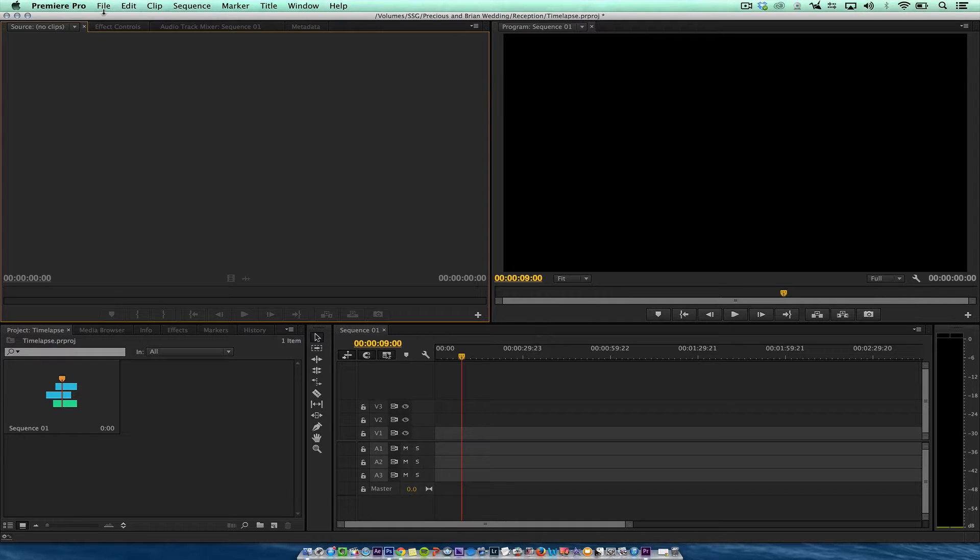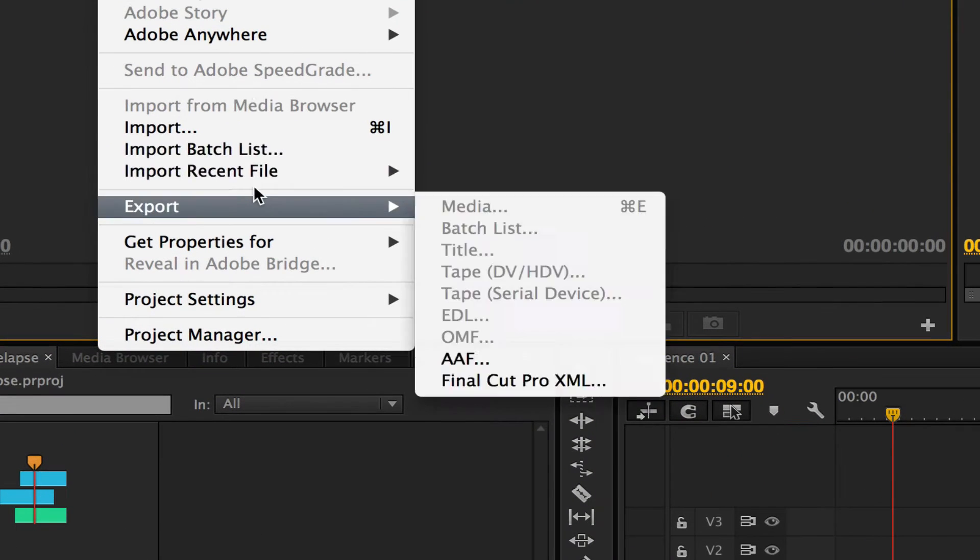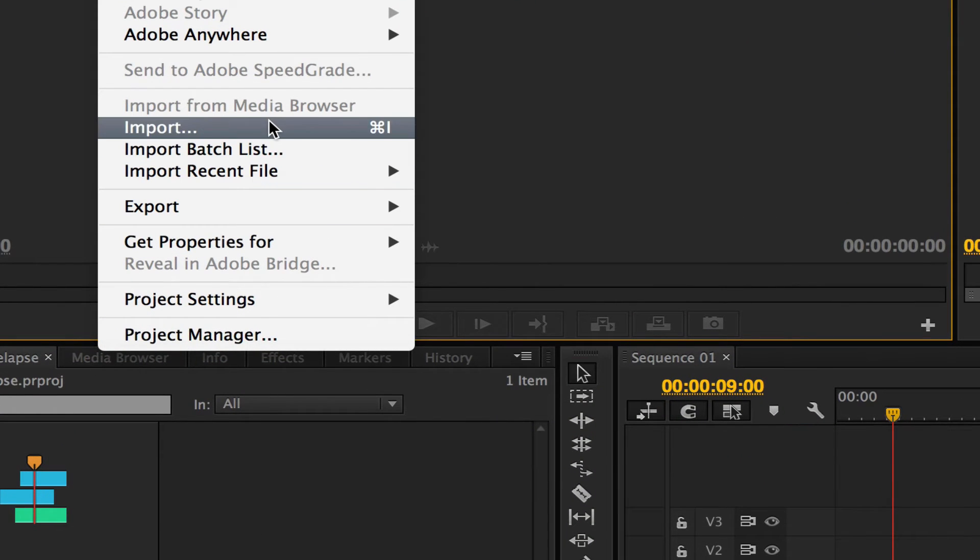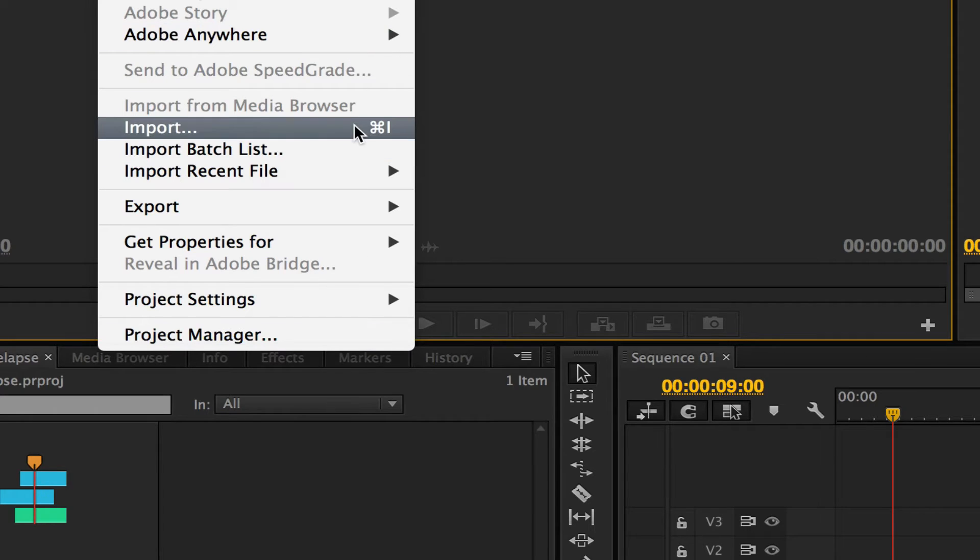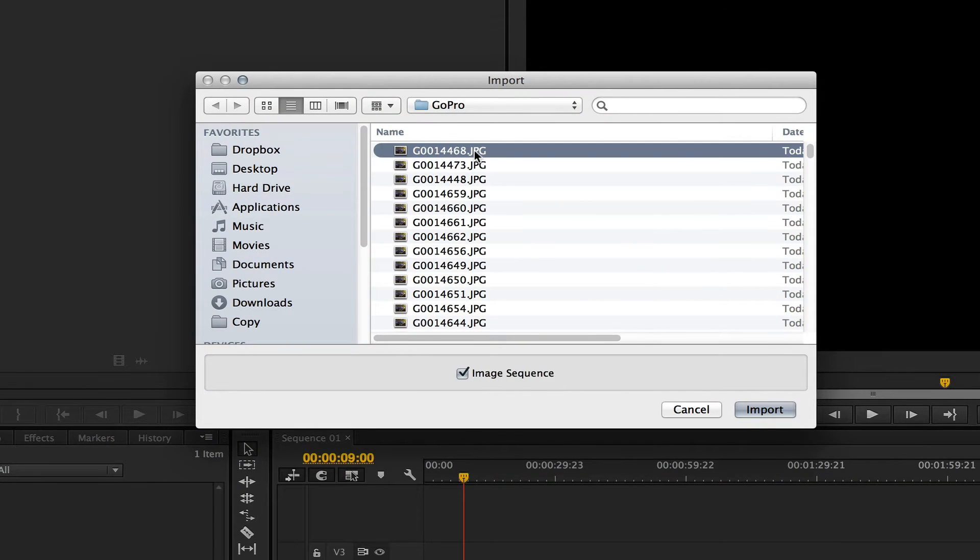Alright, so first thing we're going to do is import our pictures from the GoPro camera. You can go File Import or right click, but I'm just going to hit Import and then select the first picture and then click Image Sequence.